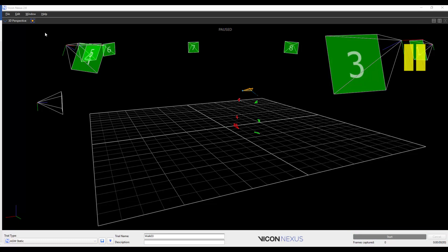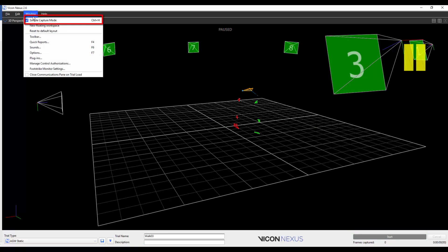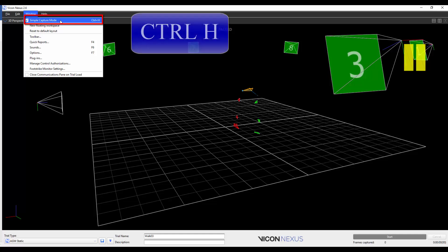To exit the Simple Capture Mode, you can either go to Window, and select Simple Capture Mode again, or you can press Ctrl H on the keyboard.